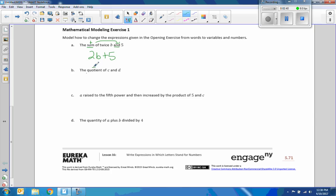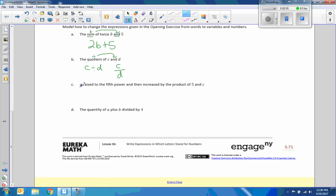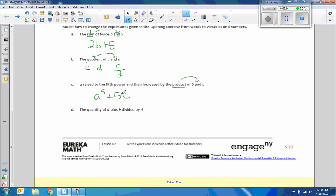Quotient means to divide. The word and tells me where to put the division symbol. So I could have C divided by D. I could also put C over D. Part C. A raised to the fifth power. And then increase by, and then increase by the product, meaning multiply, of five and C. Five times C. We don't need the dot there. A number next to a variable means to multiply. So it's just simply A to the fifth plus 5C.